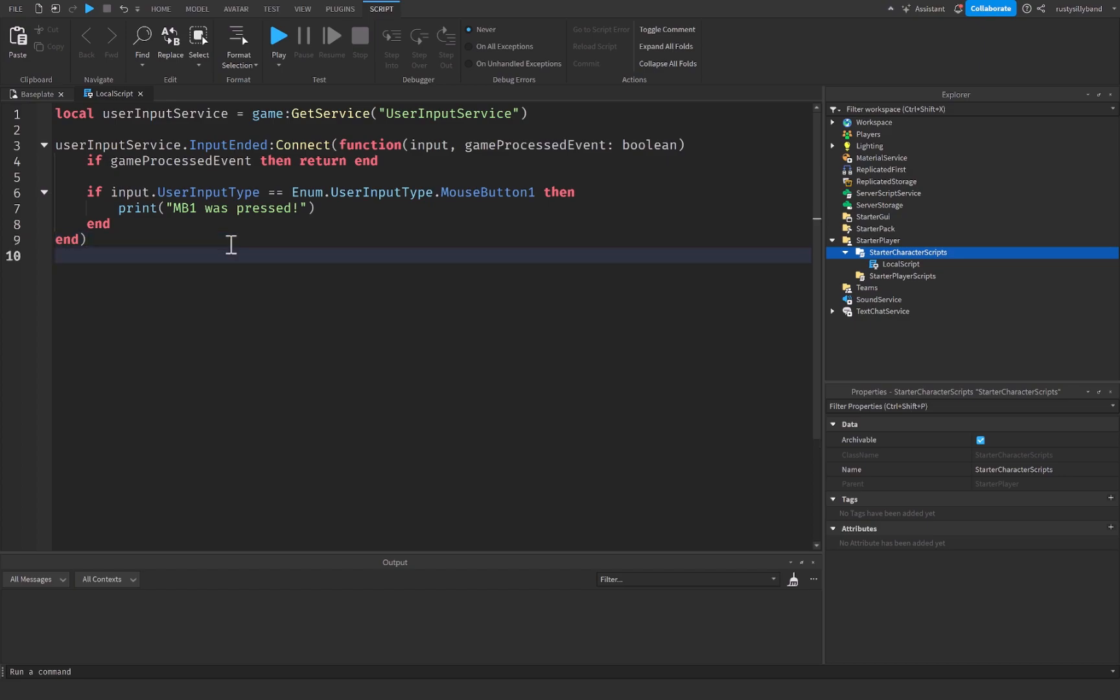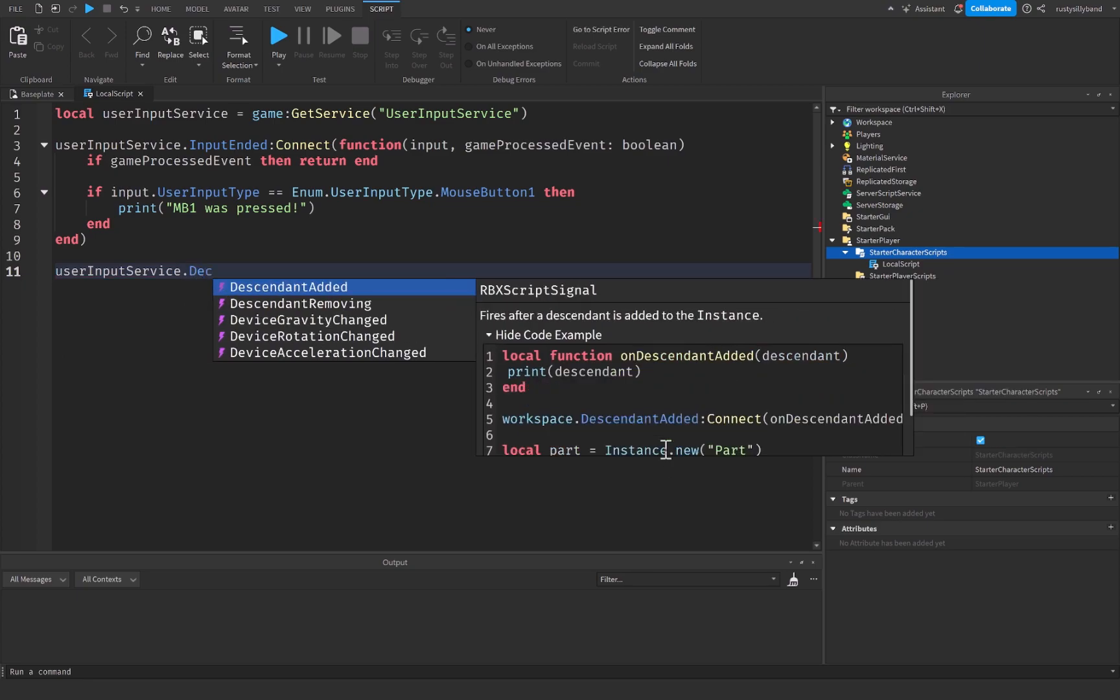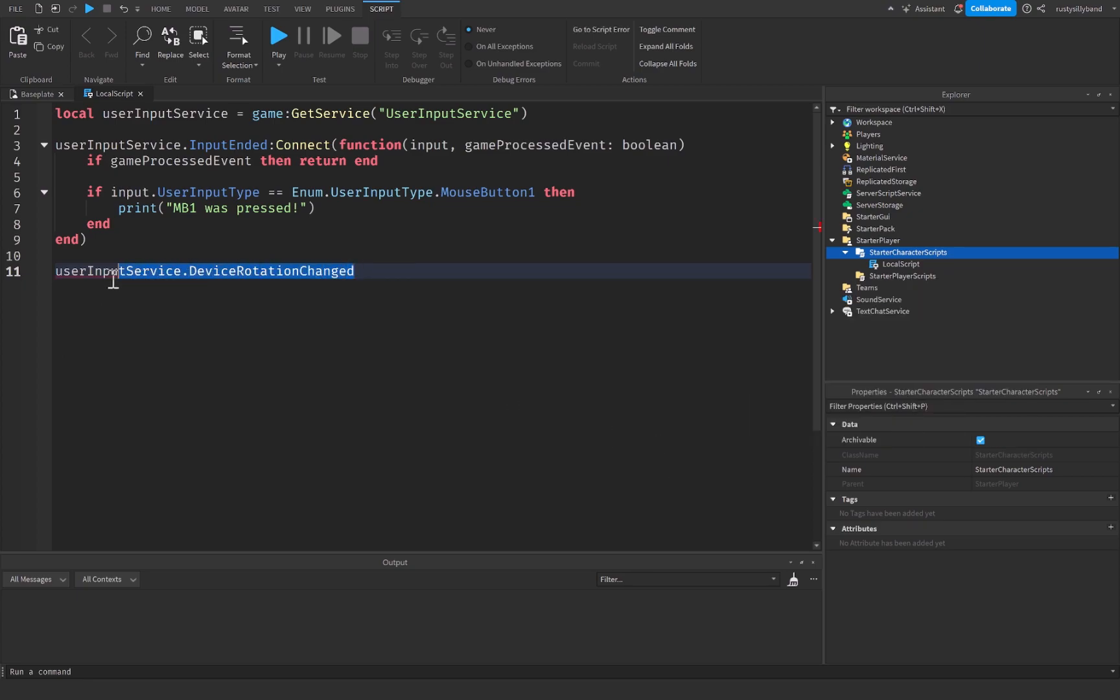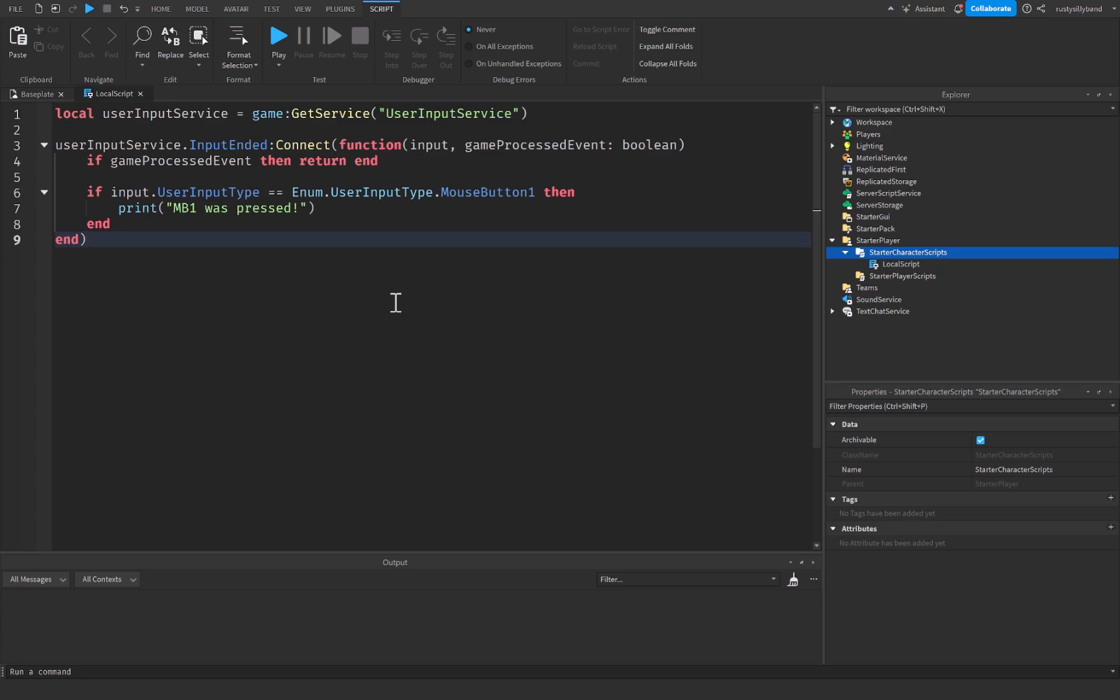Of course, we can't always go into further details, such as more events that we can run off of with user input service, because there is a lot of user input that we can detect with this, such as user input service dot device rotation changed. Like there are a lot of cool things that we can do with this. So if you guys like this tutorial just as much as I did, and if it helped you, please make sure you like, subscribe, and comment down below. I'll see you in the next video. Bye!